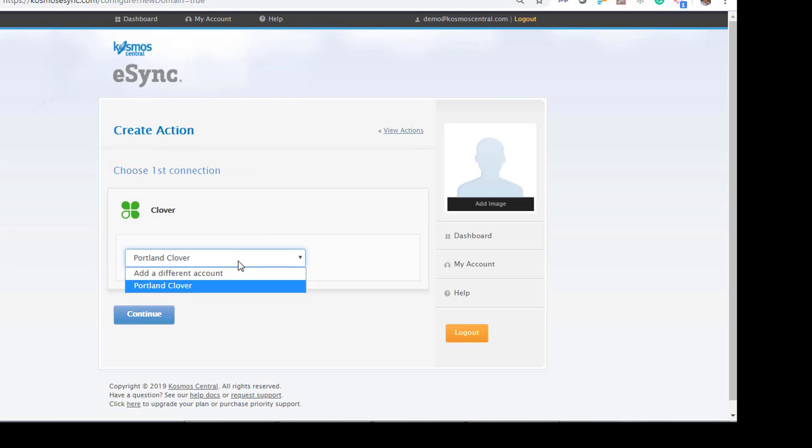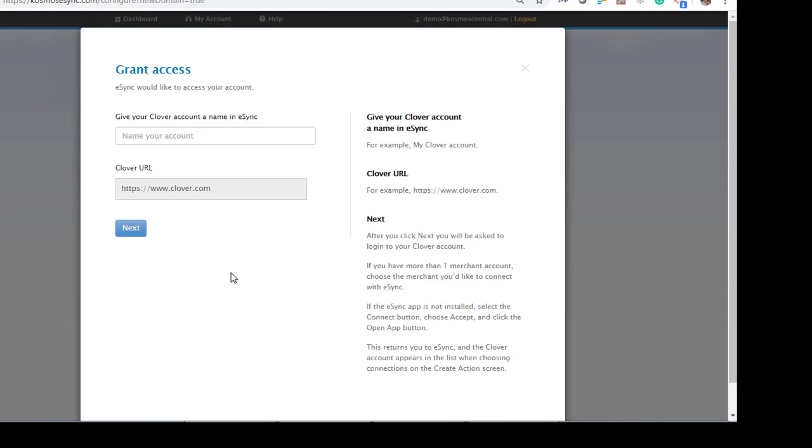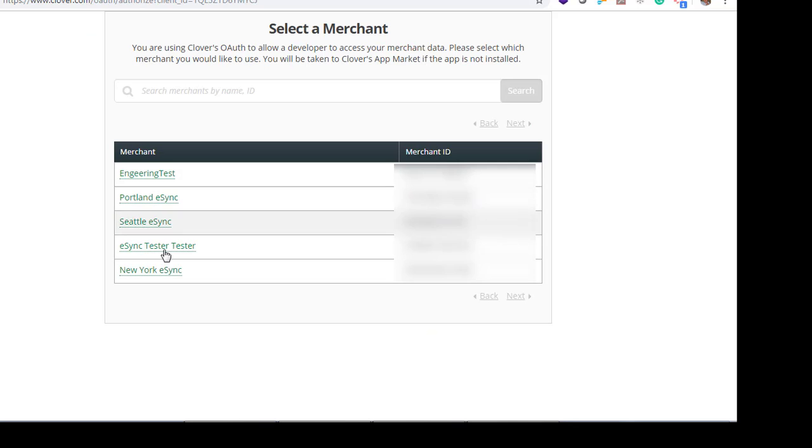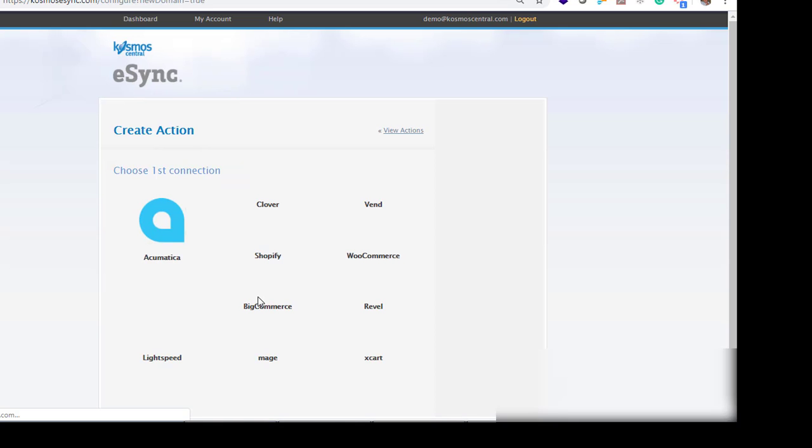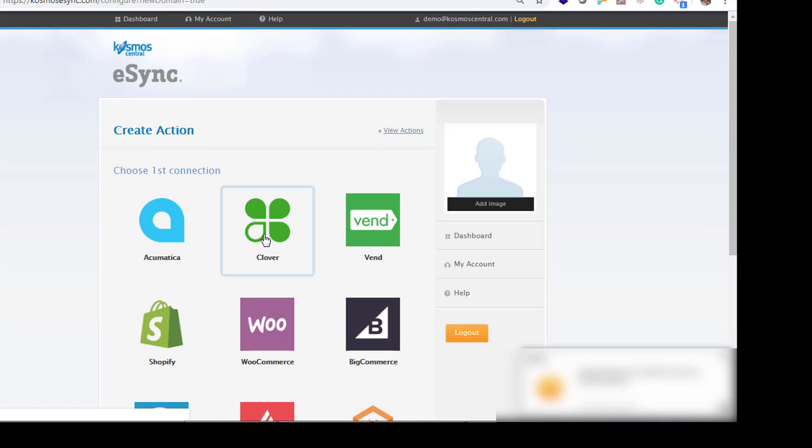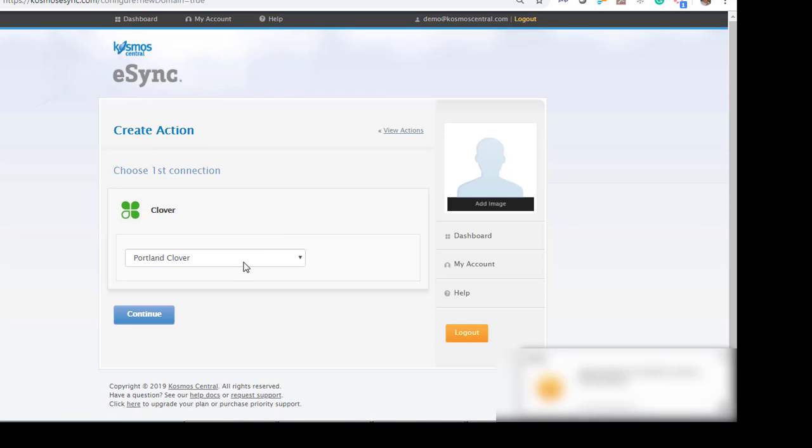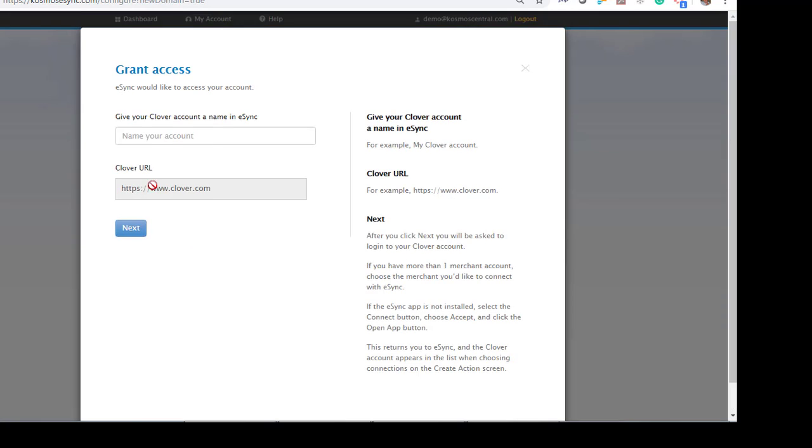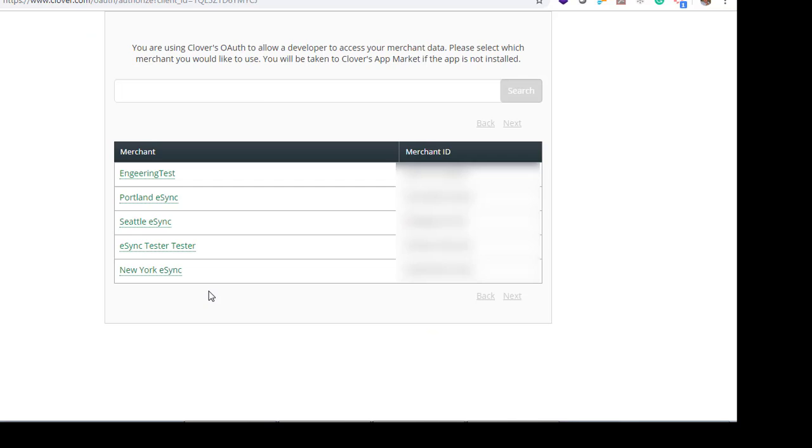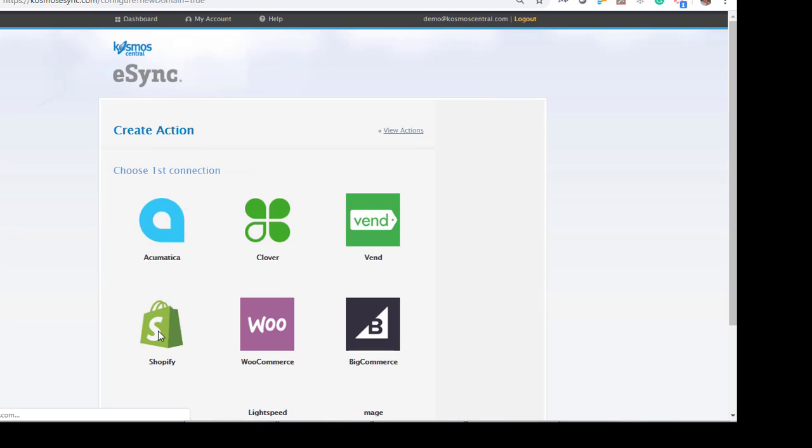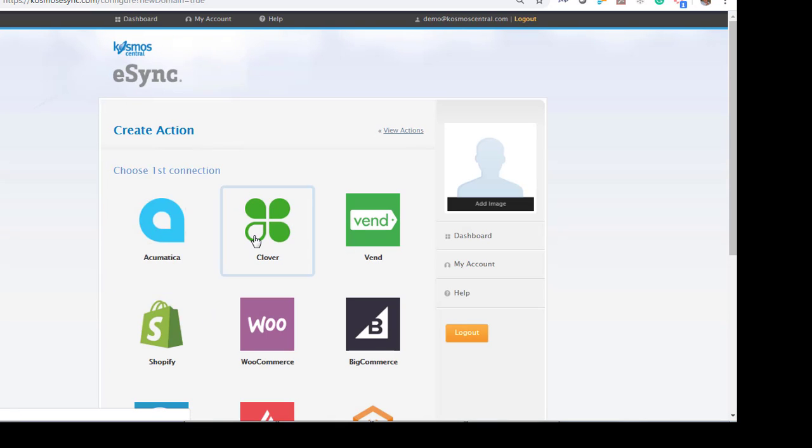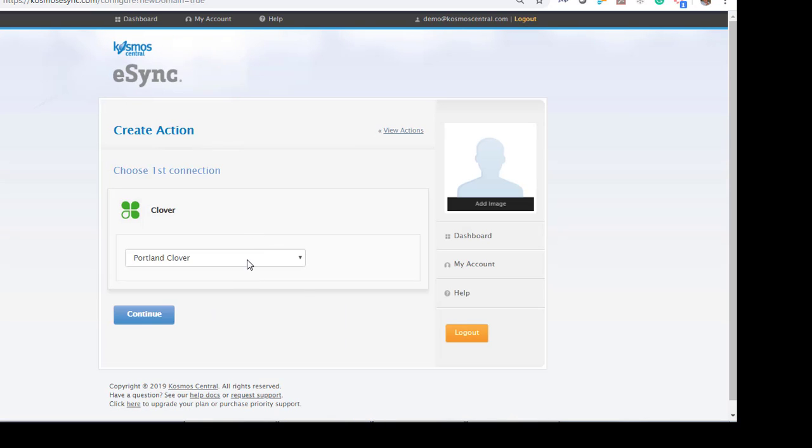Let's add another Clover account. Seattle Clover. Choose Seattle E-Sync. Now let's choose our New York location. Click Next. Click New York. You'll see all our locations are connected.